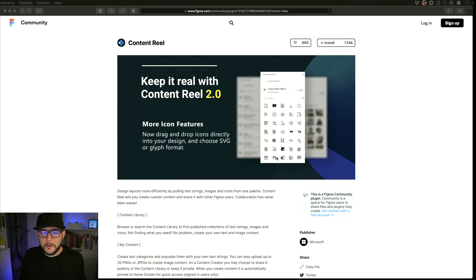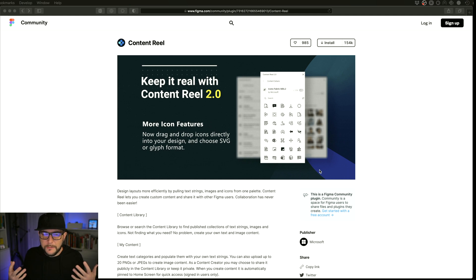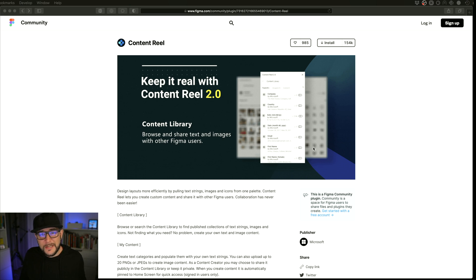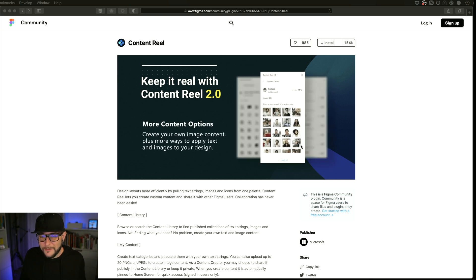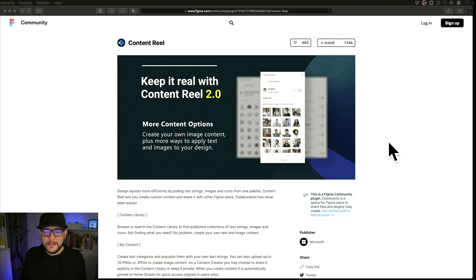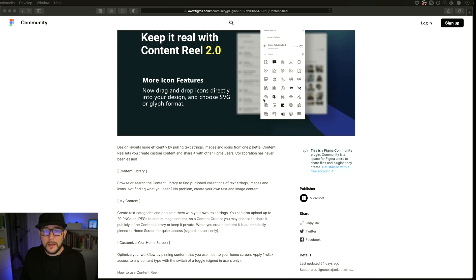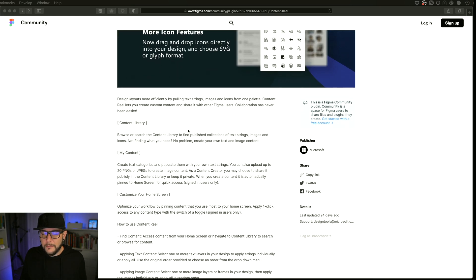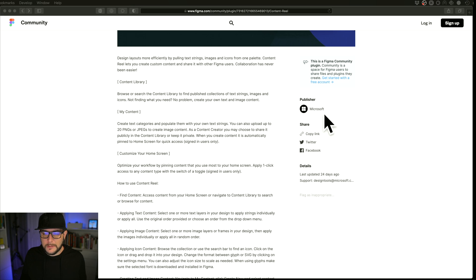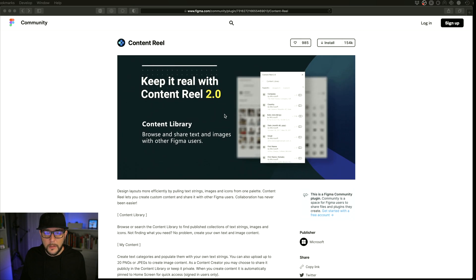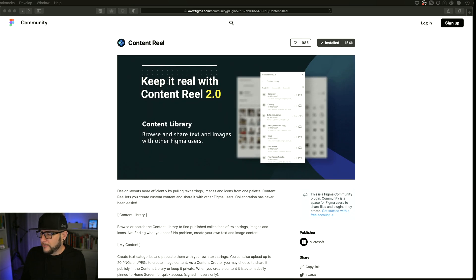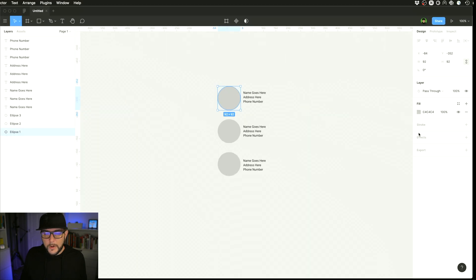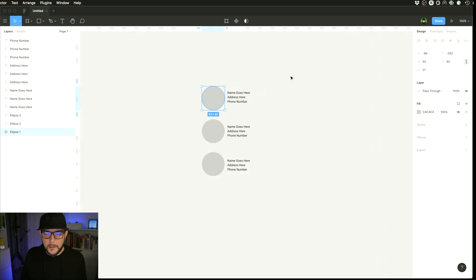First plugin up today is Microsoft Content Reel. Sorry for all the light on my face, unfortunately this is just a downside of Figma not having dark mode, their website doesn't have dark mode, their application doesn't have dark mode, so sorry for all the glare on my glasses. But this is a pretty useful plugin that I have came across from Microsoft. It's great to see these bigger publisher names getting into the plugin game for Figma.